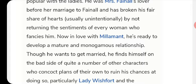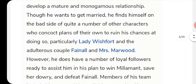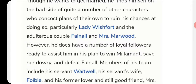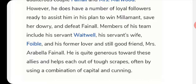Now Mirabell is in love with Arabella's cousin, Millamant, and is ready to develop a mature and monogamous relationship with her. The real game, however, is money — six thousand pounds are under the control of Lady Wishfort. To get those funds and marry Millamant, he faces opposition from Lady Wishfort, Mr. Fainall, and Mrs. Marwood, but is aided by his servant Mr. Waitwell and Foible, Waitwell's wife, who works in Lady Wishfort's house and passes along information. Arabella Fainall also supports Mirabell's team.